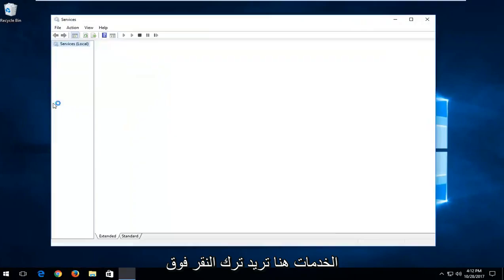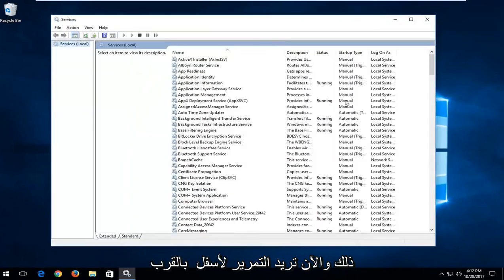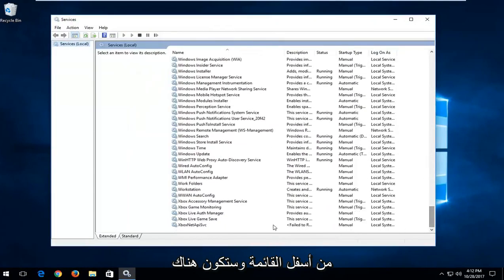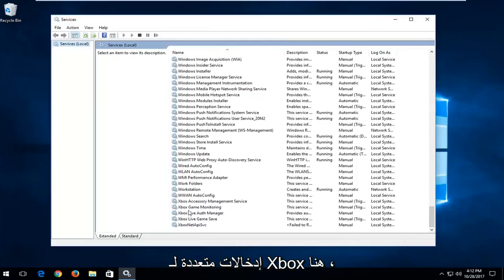Now you want to scroll down to the bottom of the list and there will be multiple entries for Xbox in here.